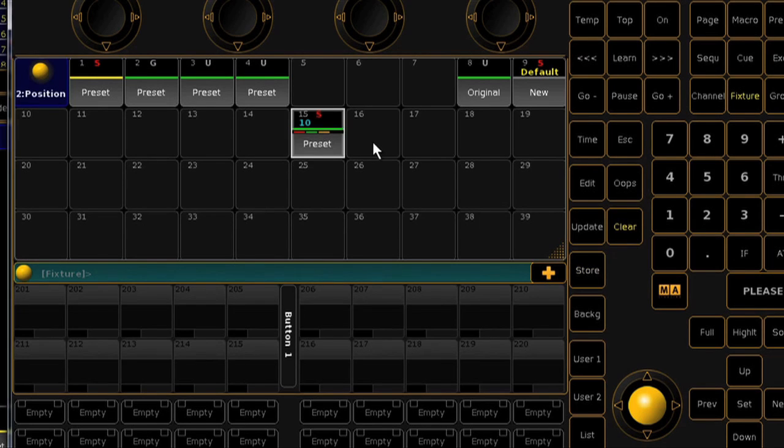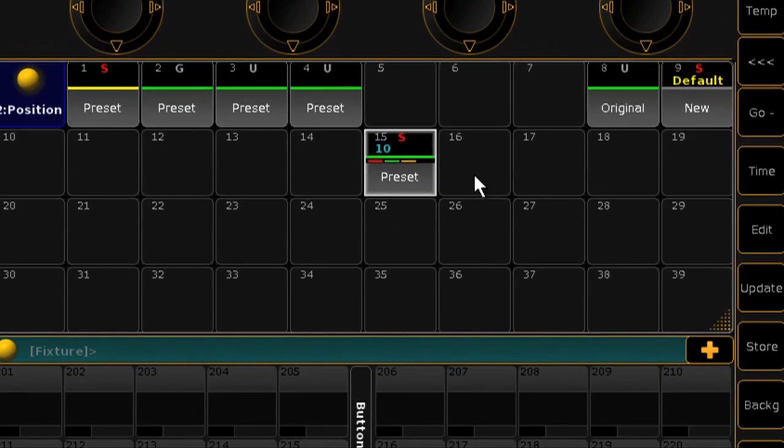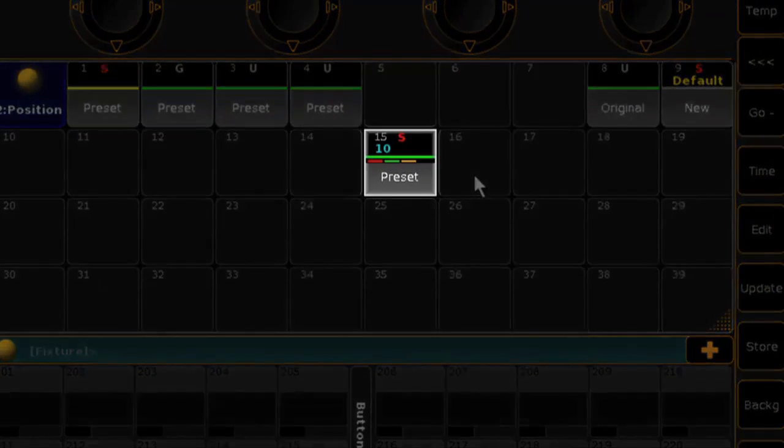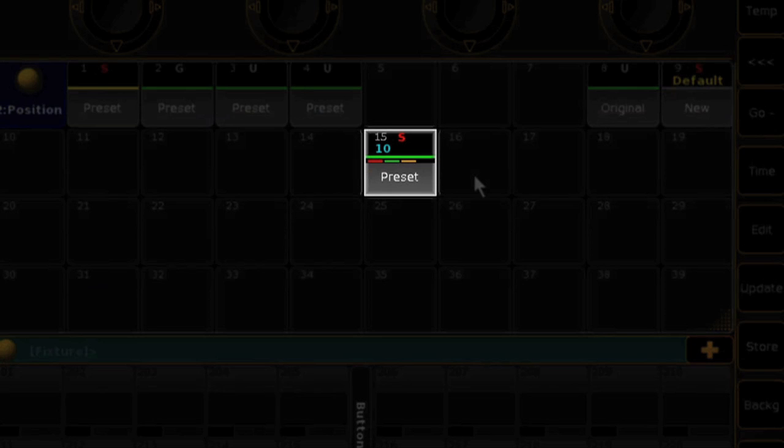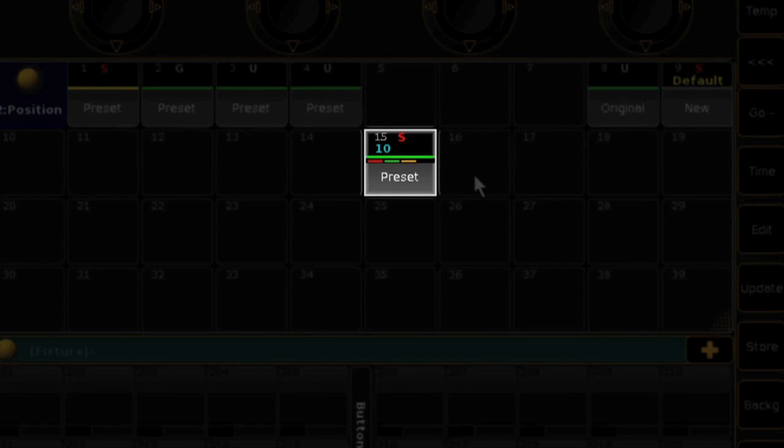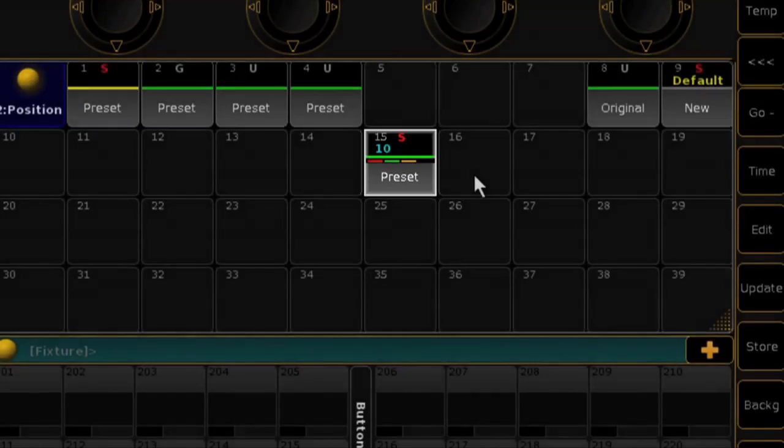On the tile of any preset stored with timing information, you'll find three short bars. The red indicates that there are attribute values stored. The green indicates fade times and orange for delay times.